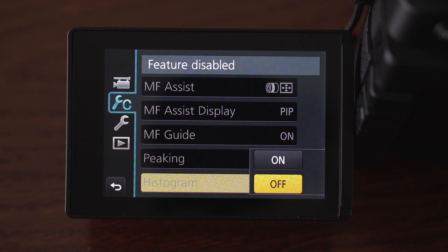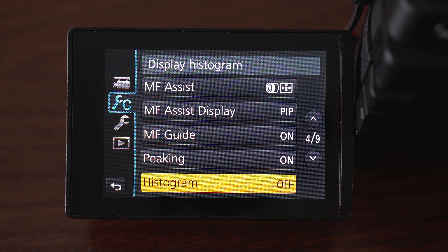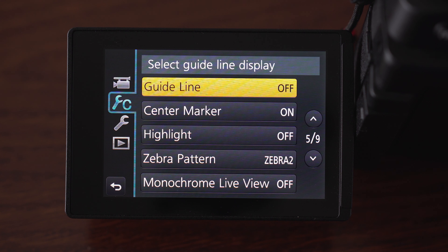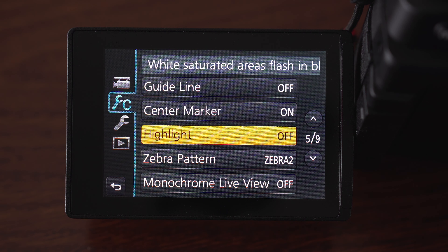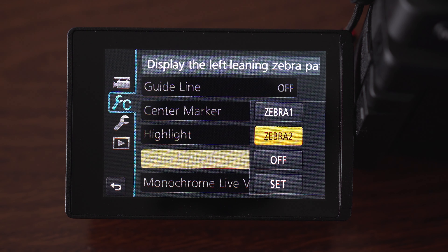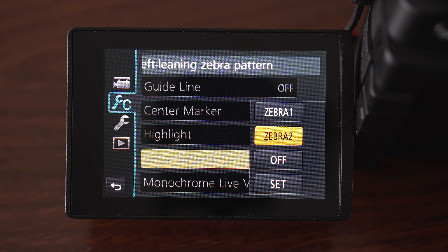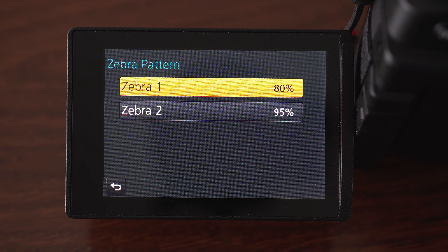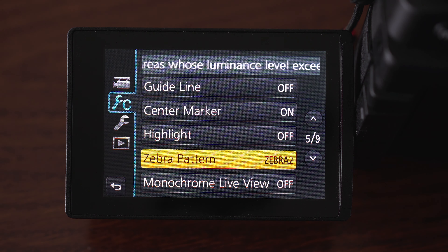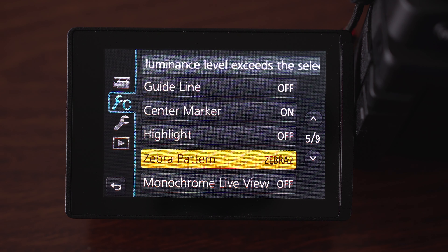Histogram — I don't use that because I trust the metering in the camera, but of course you can use it if you want. Zebra pattern is a useful feature — what zebra does is mark the areas that are overexposed, so you can make sure that the part of the frame that matters most, like skin tones, is properly exposed. And these are basically the most important video settings.